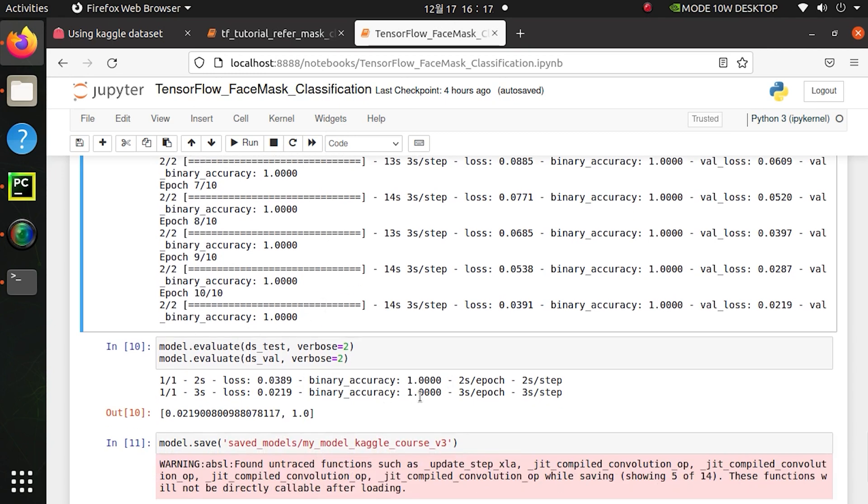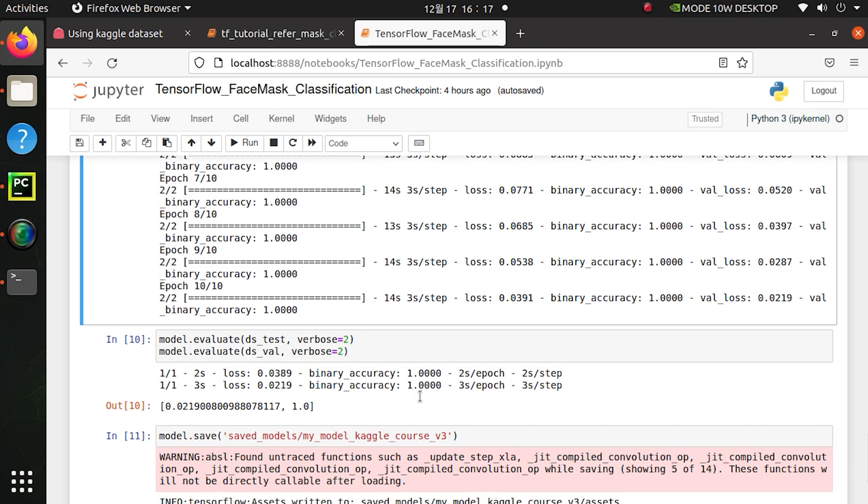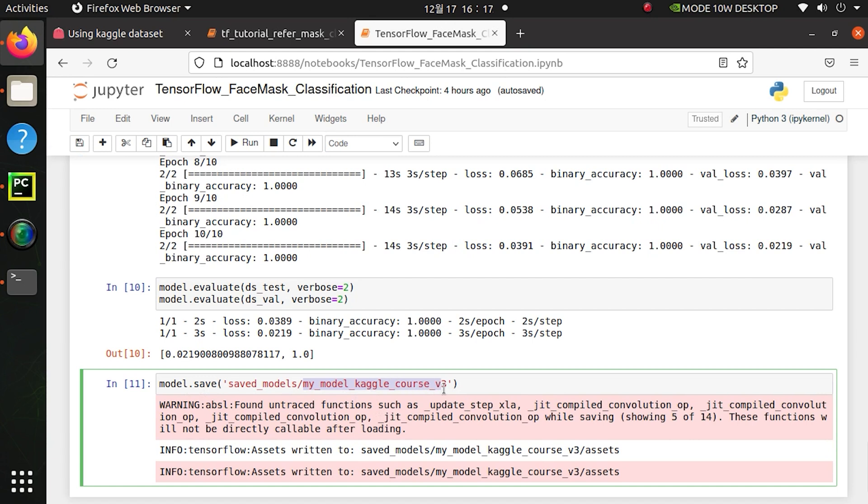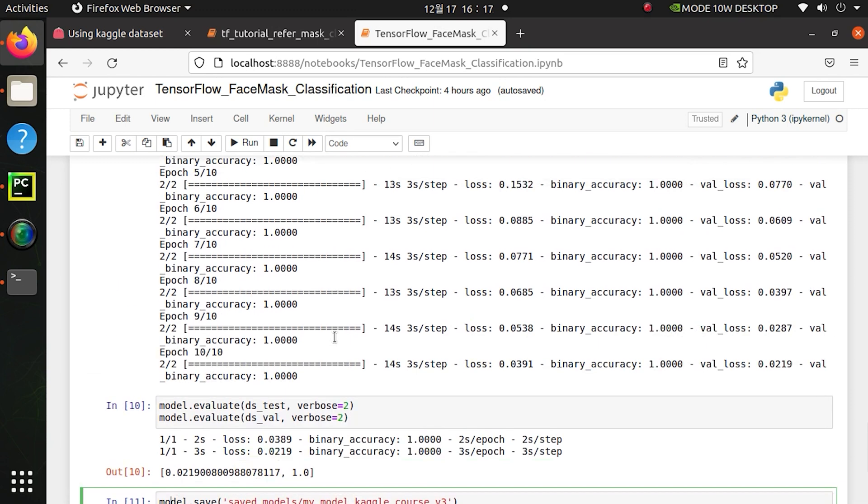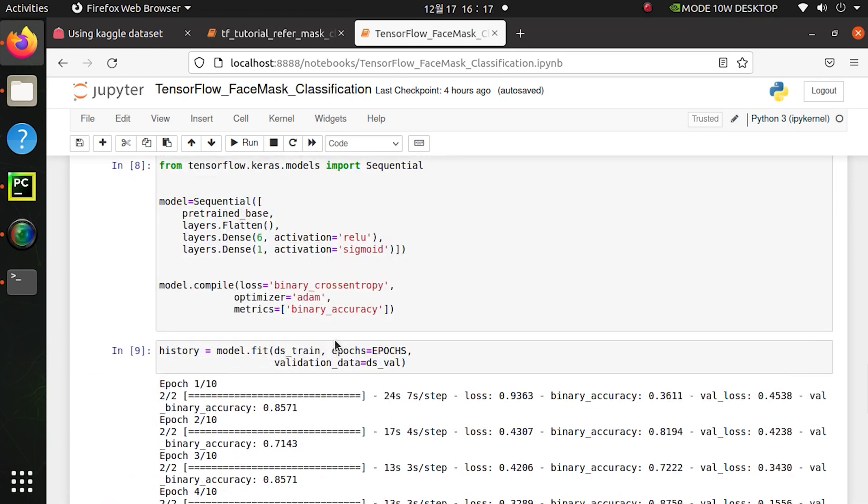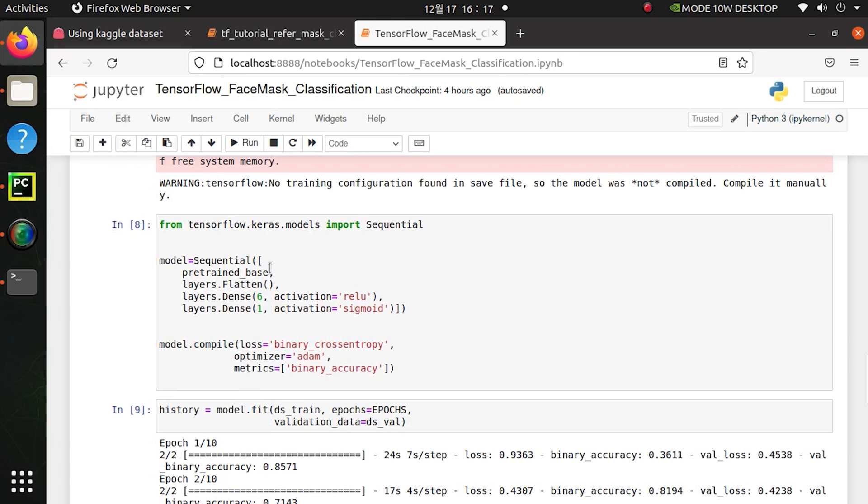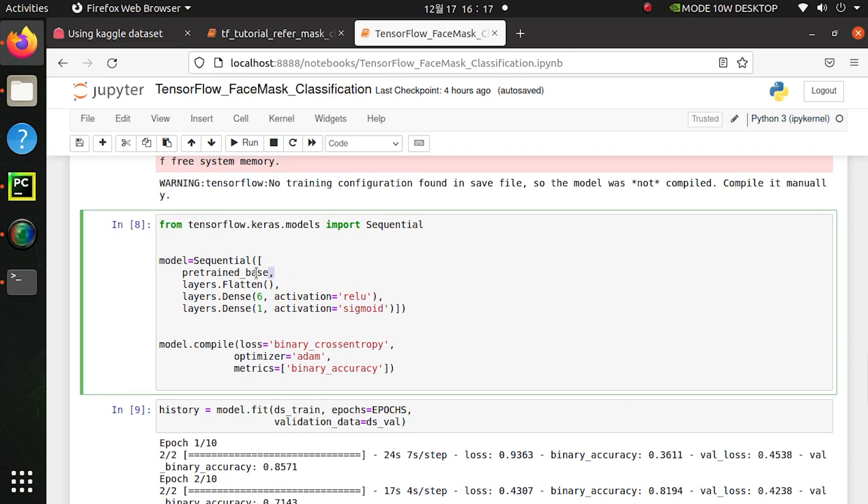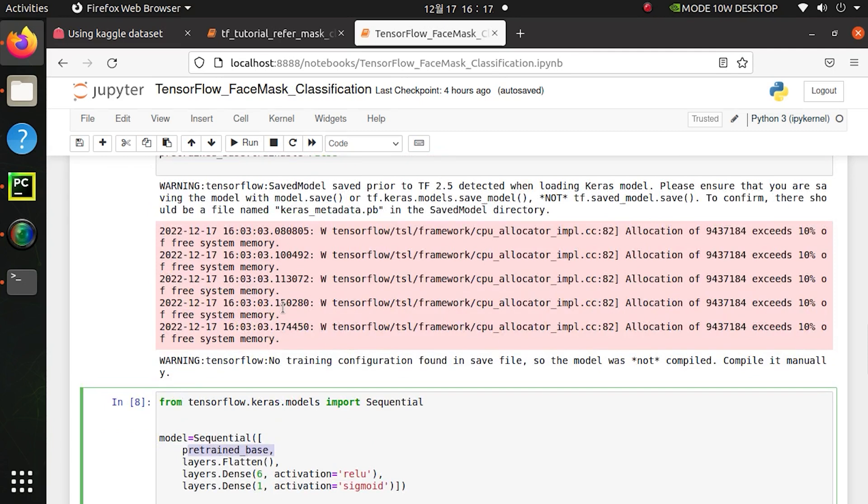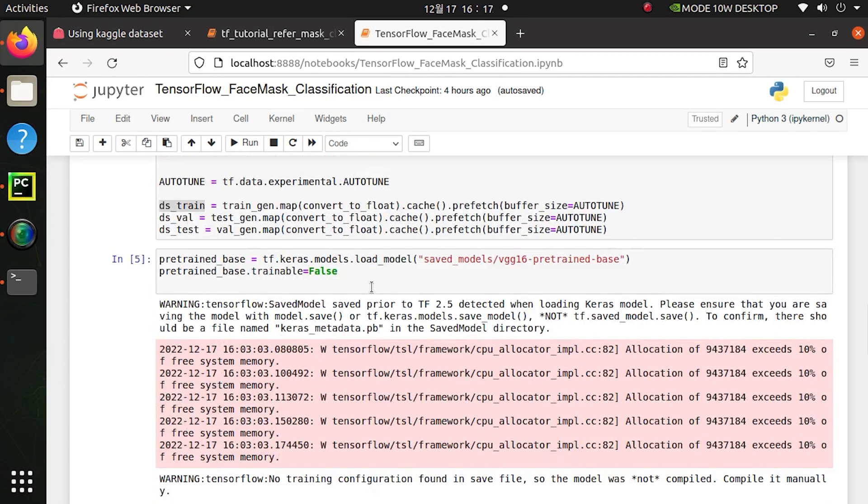After that I will save this model into this directory as this name and this folder will contain all parameters of this current model. This model I took from Kaggle. Kaggle course helped me a lot and by looking at that Kaggle course I use this pre-trained model.